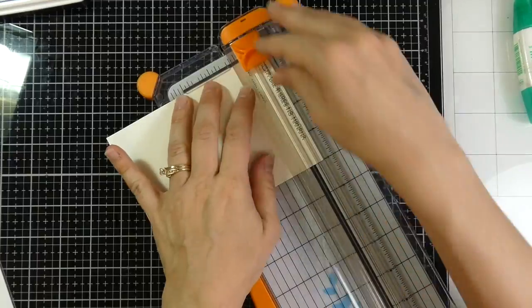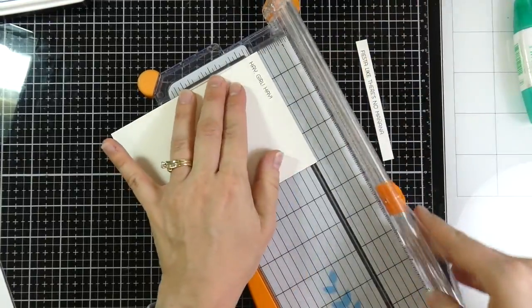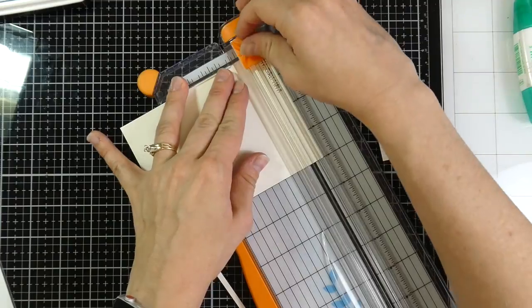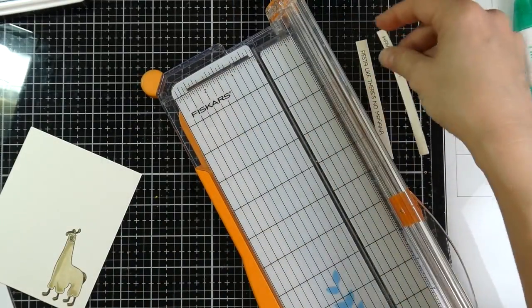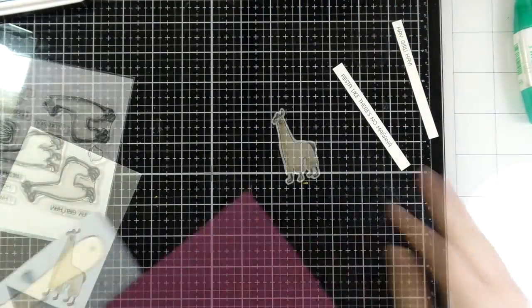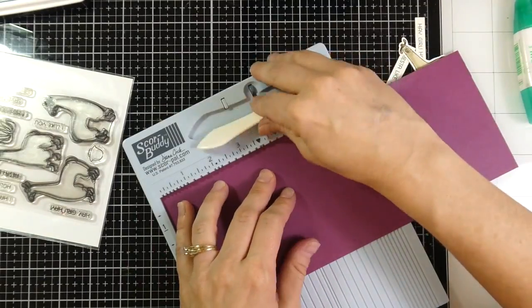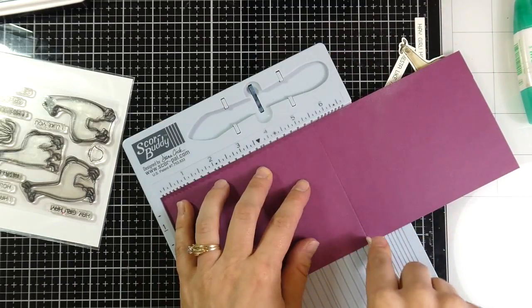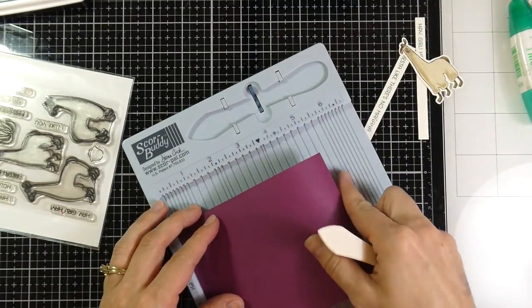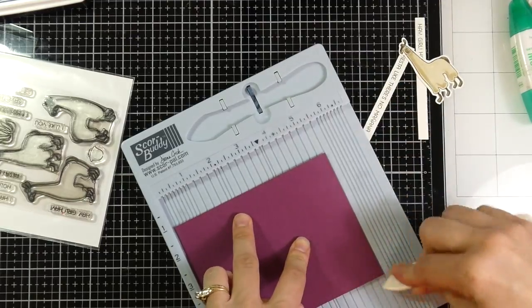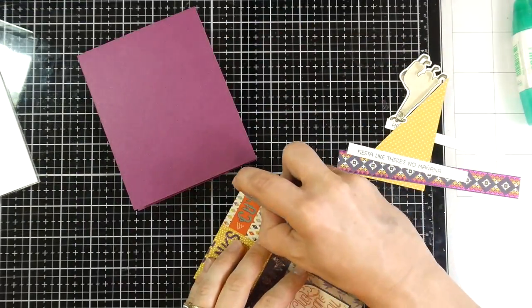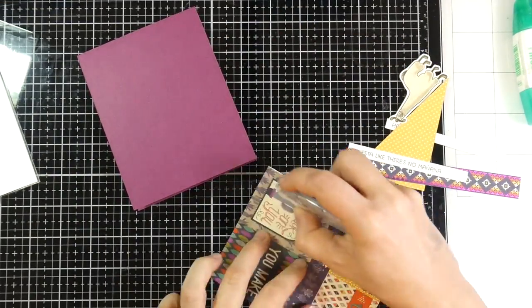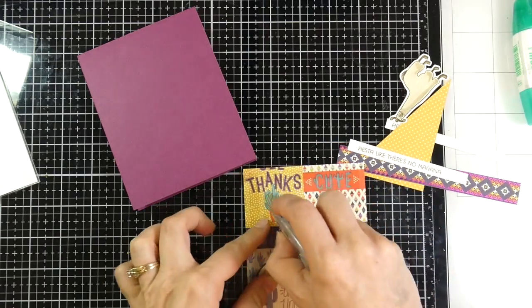So I'm gonna trim down my sentiments and I'm using my Fiskars wire cutter. It has a wire down the center, which helps with the guiding. And so I thought that might be really nice for cutting my sentiments. And then I'm using some Rich Razzleberry cardstock from Stampin' Up. I don't know if they still make it, but I am using that and I scored that at five and a half inches. So it is a top folding A2 size card.